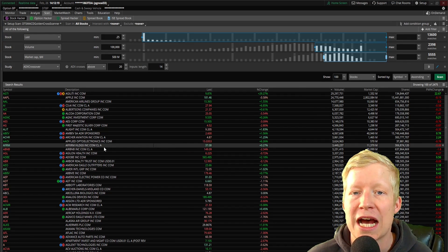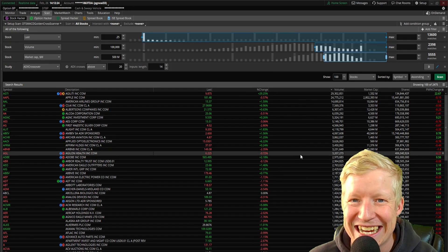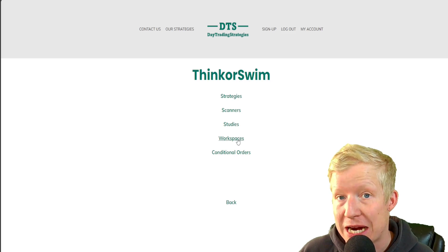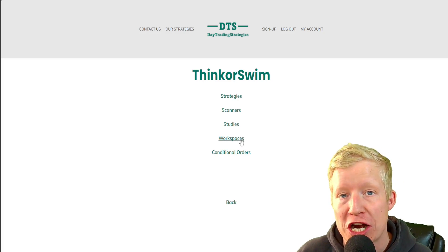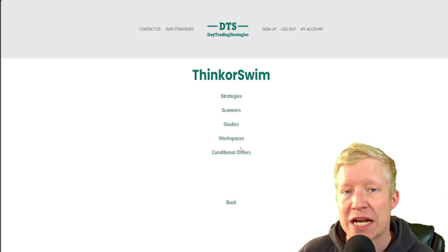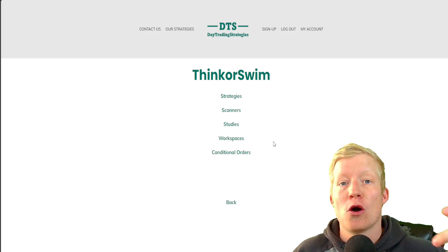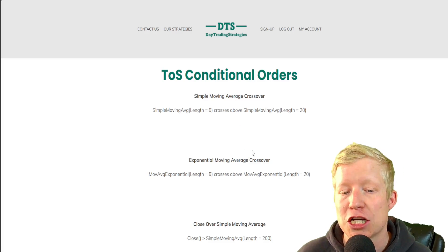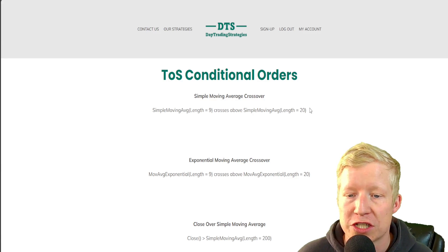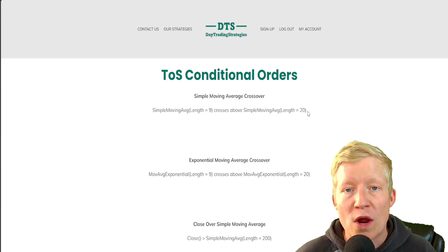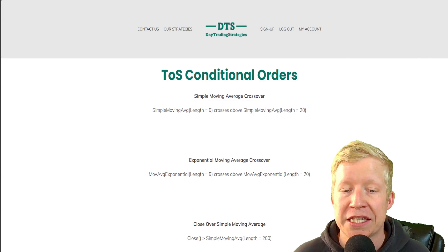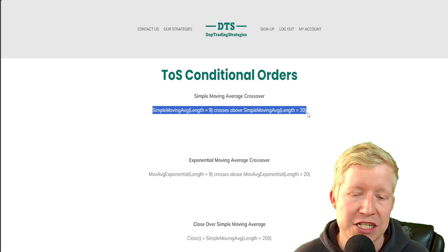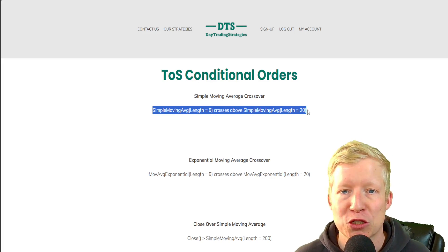There are a couple of other code types I want to cover, such as conditional orders. Back on my website, daytradingstrategies.net, under the thinkorswim section, I also have a link to my workspace — a TOS share link that, if you copy and paste into thinkorswim, gives you how I have my chart set up for day trading. Conditional orders are ways for which orders will execute — for example, if the simple moving average of 9-length crosses above the simple moving average of 20-length, then the order will execute. I have these on my website as examples to help people understand how conditional orders work, so they can tweak and build them out to what they want.